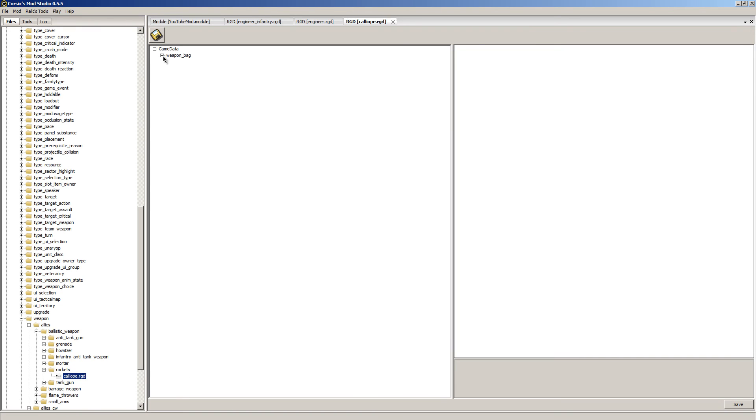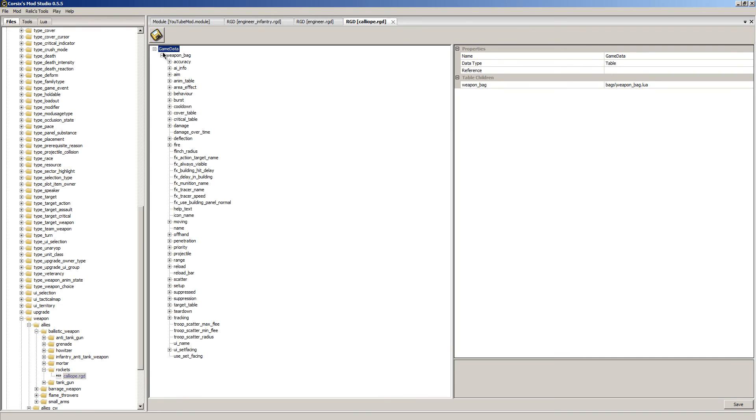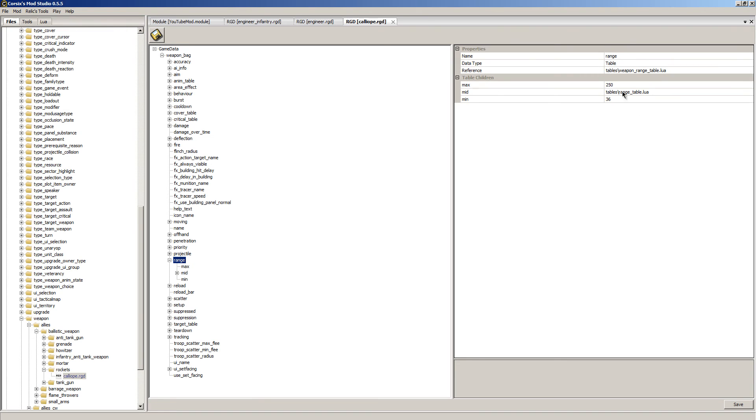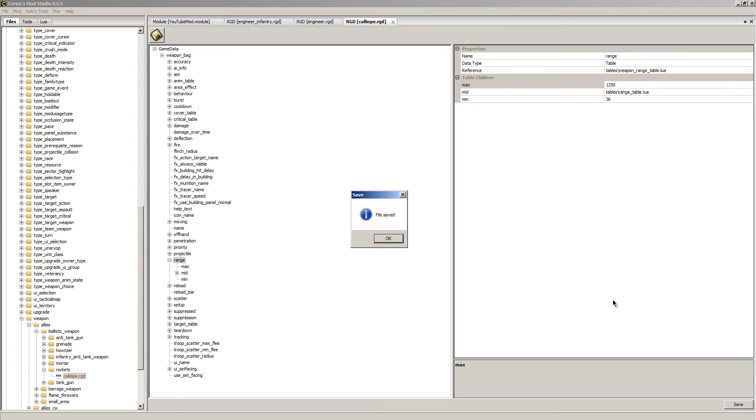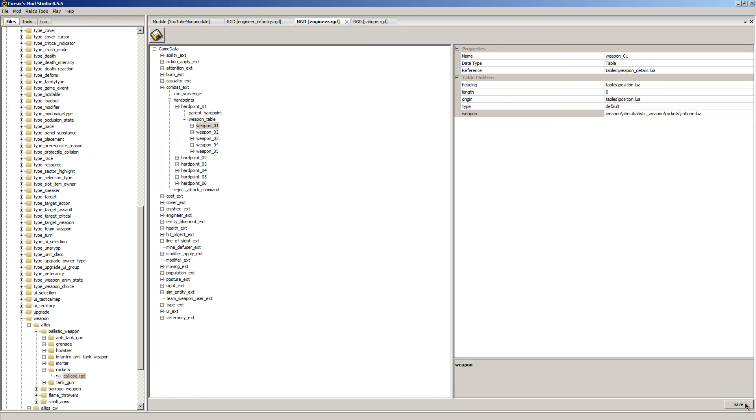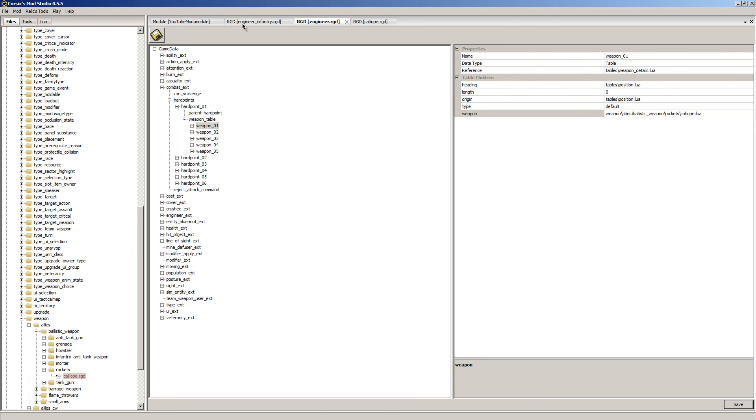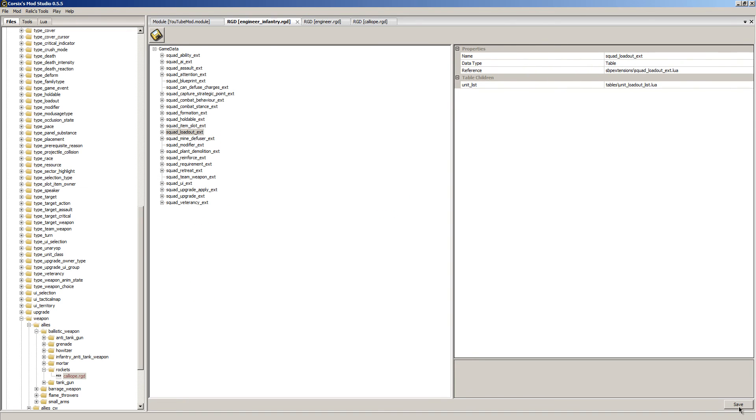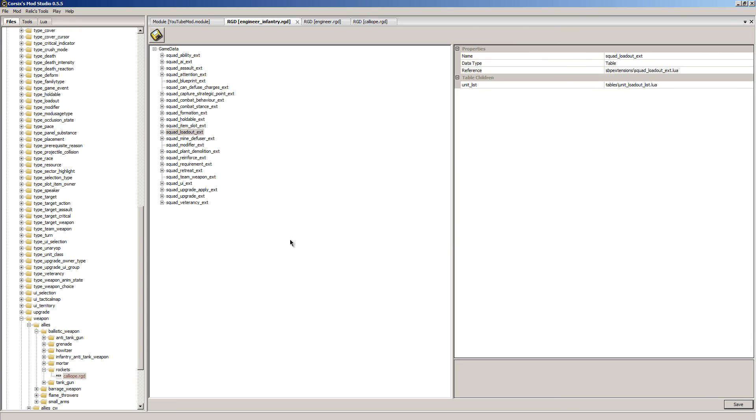So now we can double click this and we can adjust everything from accuracy, but we're just going to adjust the range. I'm going to set the max range to 1250. Awesome, file saved. So now we just need to make sure everything is saved.